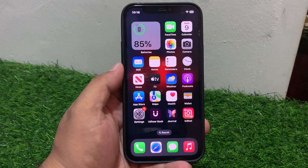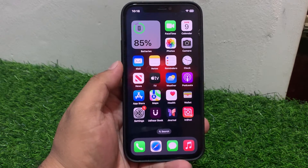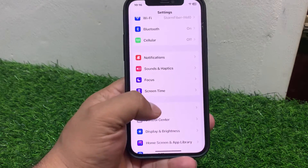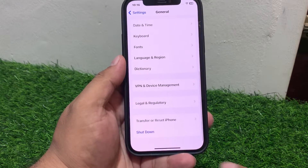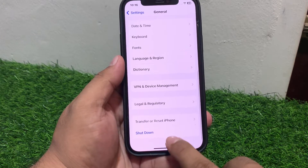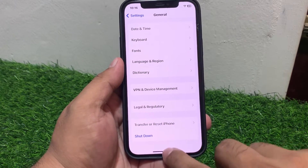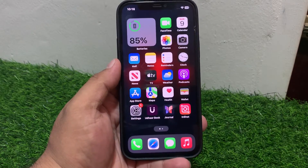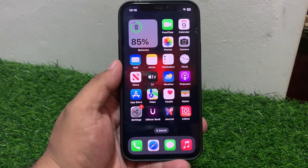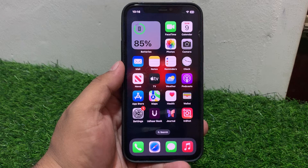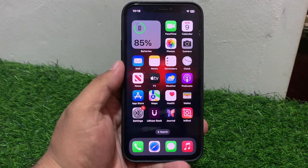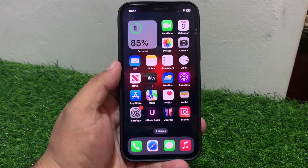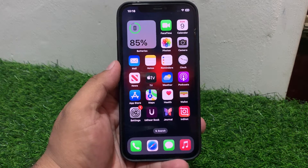If solution number two is not working, apply solution number three. Solution number three: Restart your iPhone. Tap on Settings, tap on General, scroll up, tap on Shut Down, drag the slider to the right side. When your iPhone is completely shut down, turn it back on.